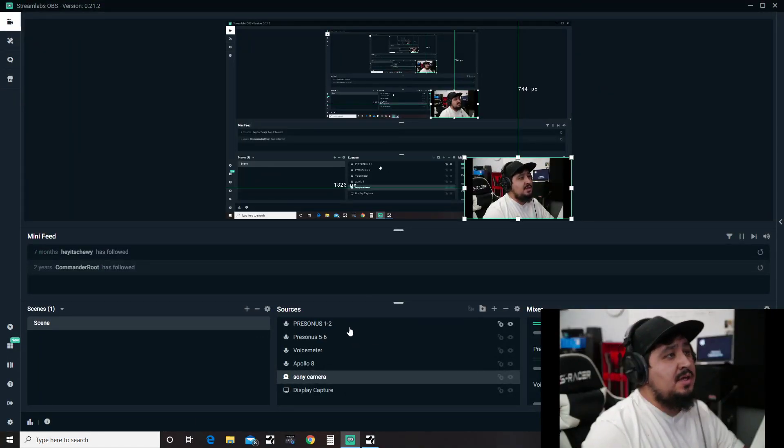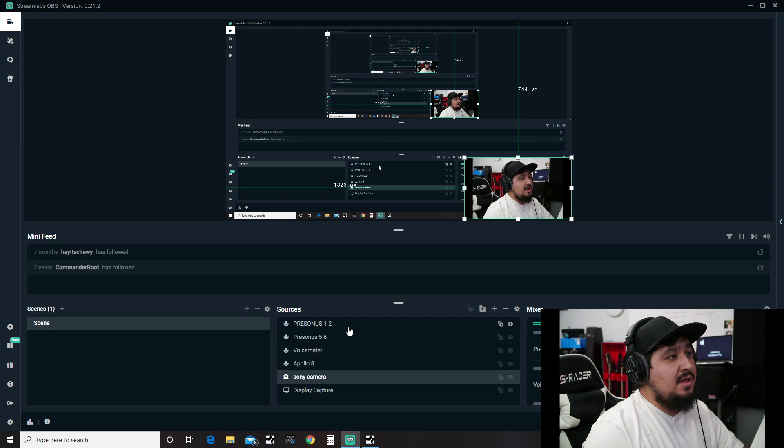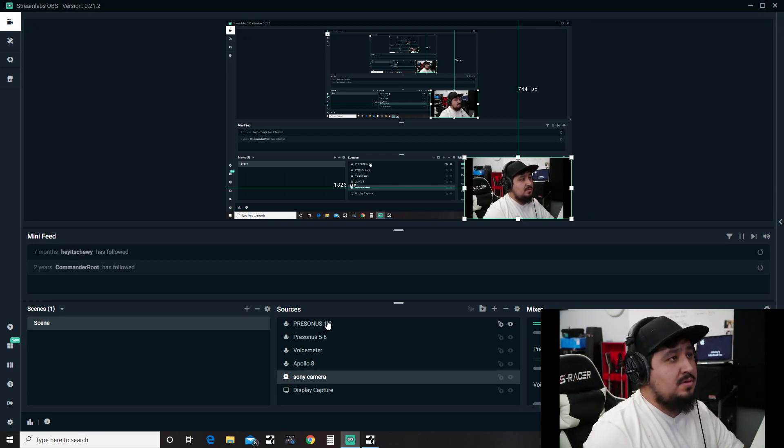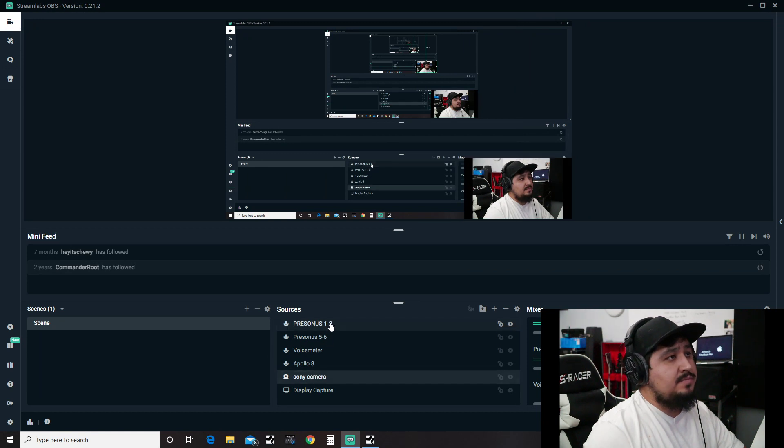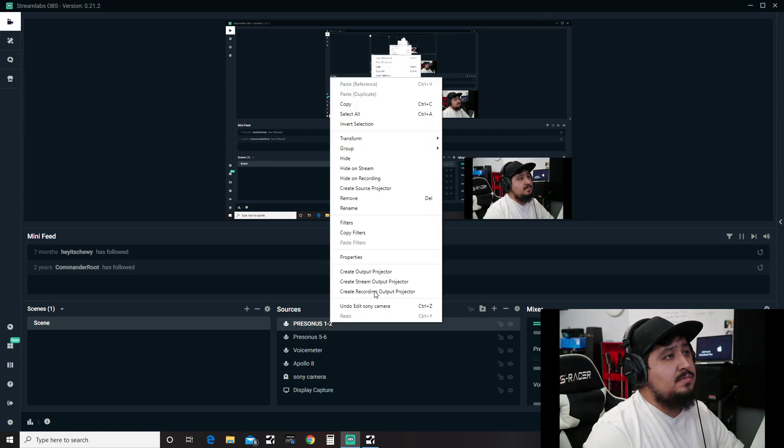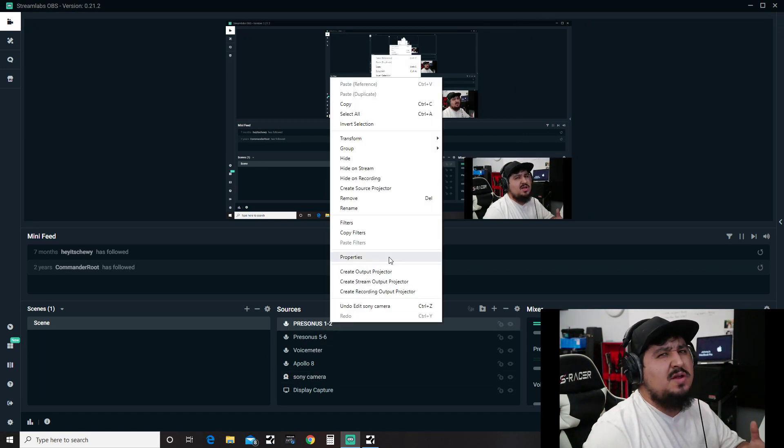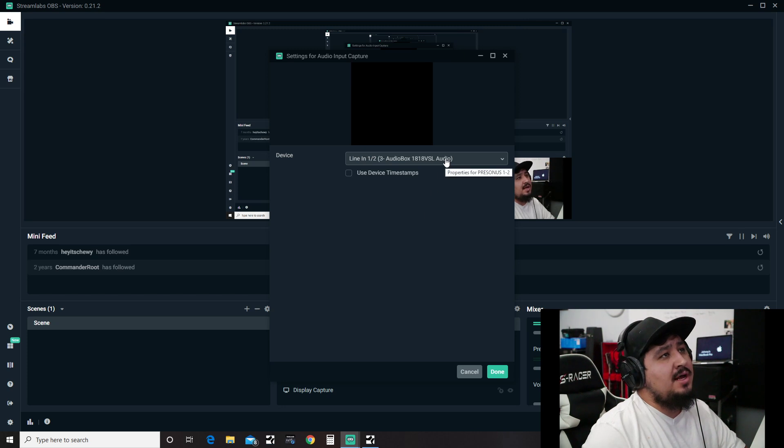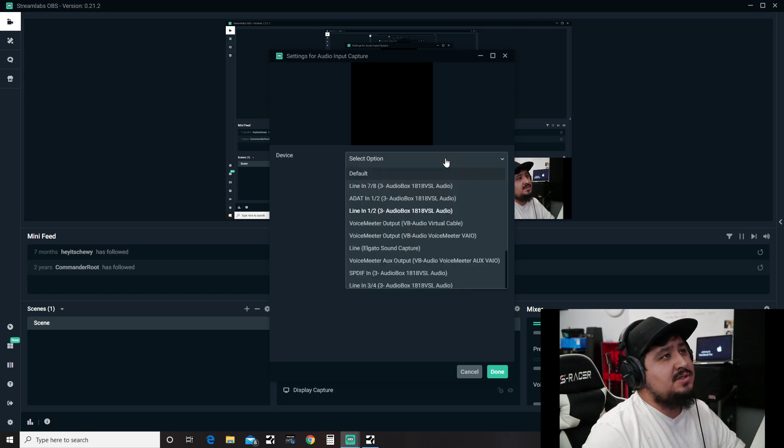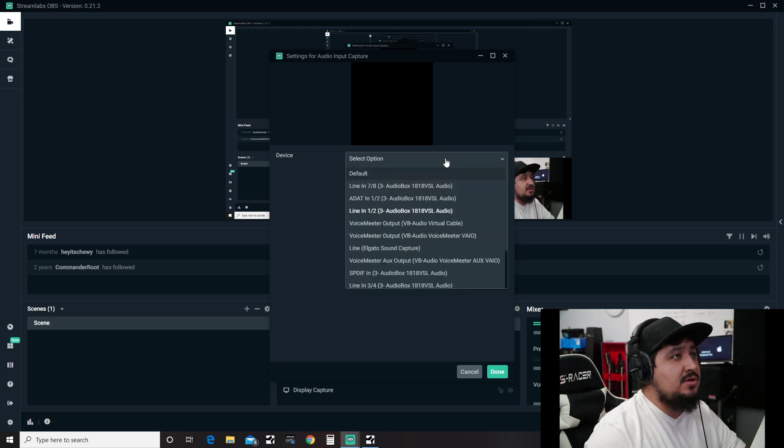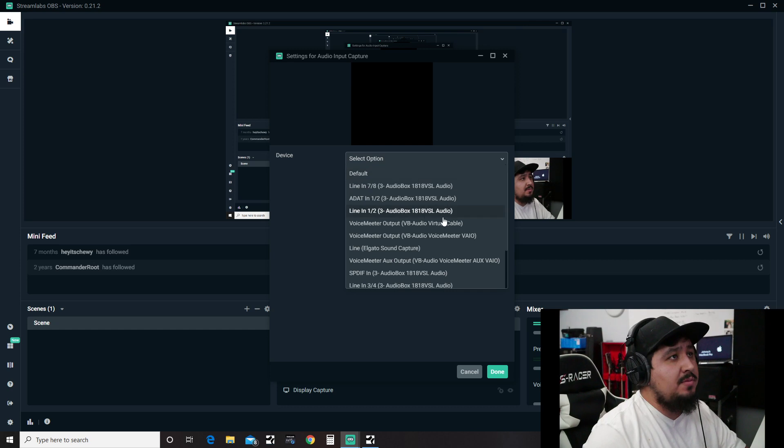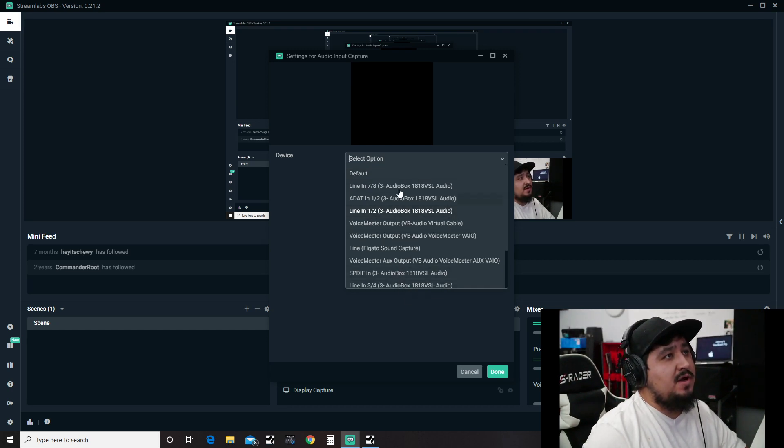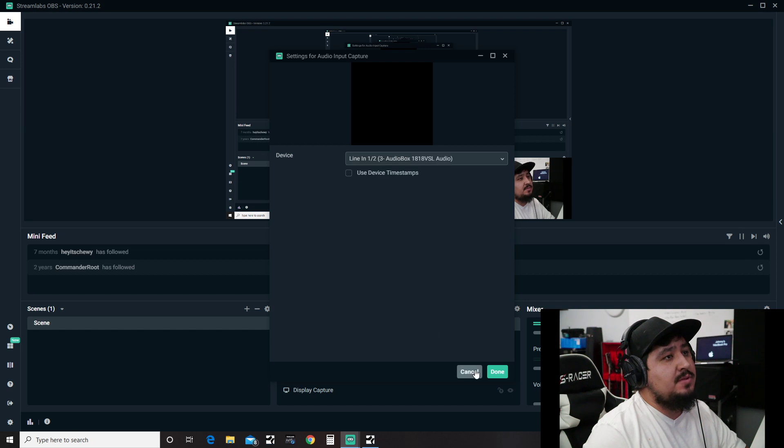Stream Labs allows you to capture stereo inputs - not mono, but stereo. So it'll pair them up: channels one and two, three and four, five and six, seven and eight.